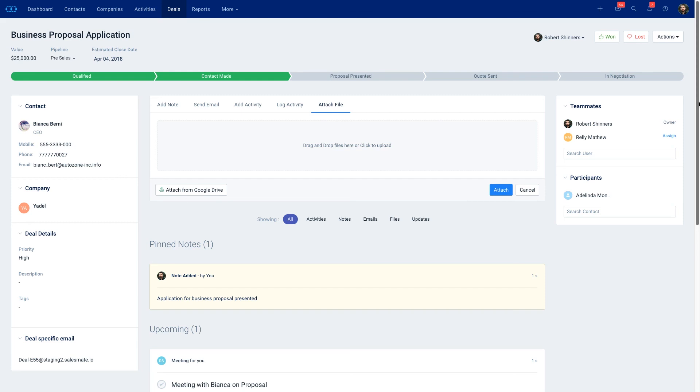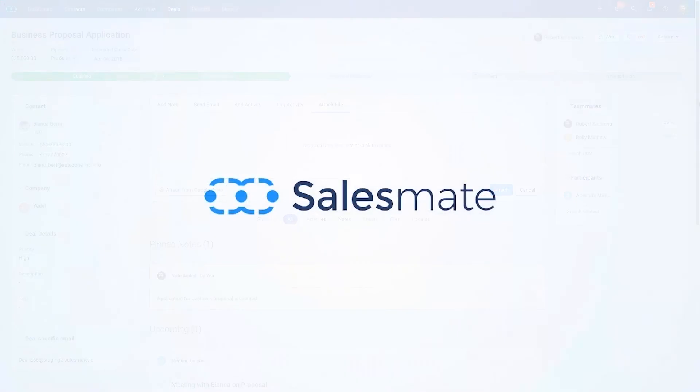So this is how you use deals in SalesMate. If you guys have any questions at all please feel free to reach out. Thanks.